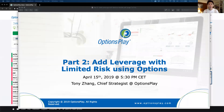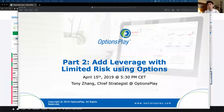Good evening and welcome back everyone to our options education webinar series. My name is Tony Zhang. I'm the chief strategist here at Options Play and welcome back to part two of our beginner options master course, where we're going to be talking about how to apply the things that we learned in part one about call and put options, the difference between buying and selling options, and showing you how to actually apply it to some real live trading for your portfolio.